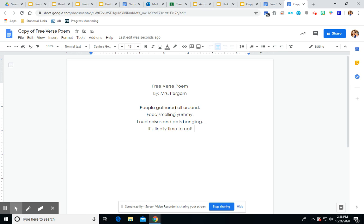So you all have a fabulous Friday and make sure it's a free verse Friday.